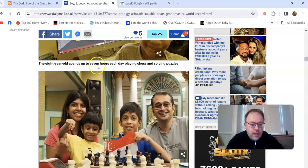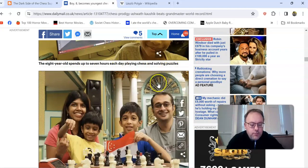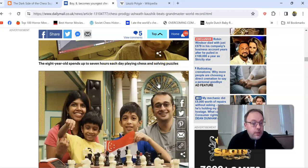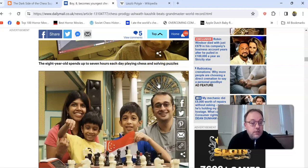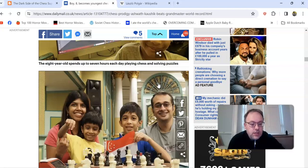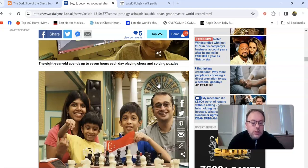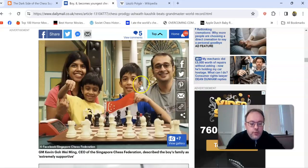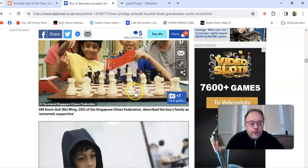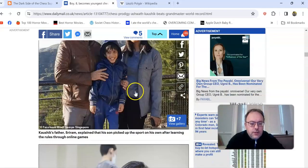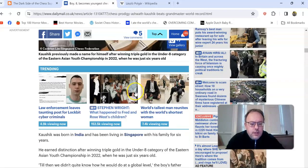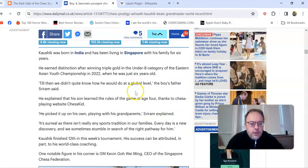He did actually play against Harry Grieve. It says here he spends up to seven hours each day playing chess and solving puzzles. Is that all from him, or is that from his parents? Maybe he's just totally obsessed with chess. How's he able to spend seven hours a day if he's going to school? Maybe he's not going to school. I think he actually lives in Singapore—he was born in India but has been living in Singapore.